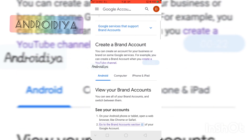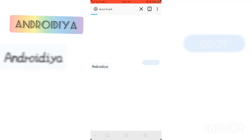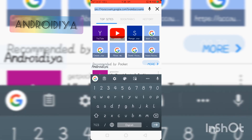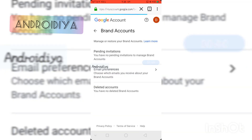If you scroll down, you can see 'View Your Brand Accounts'. To view your brand account, you can tap this link. The complete address you need to visit is myaccount.google.com/brandaccounts to view your available or existing brand accounts.